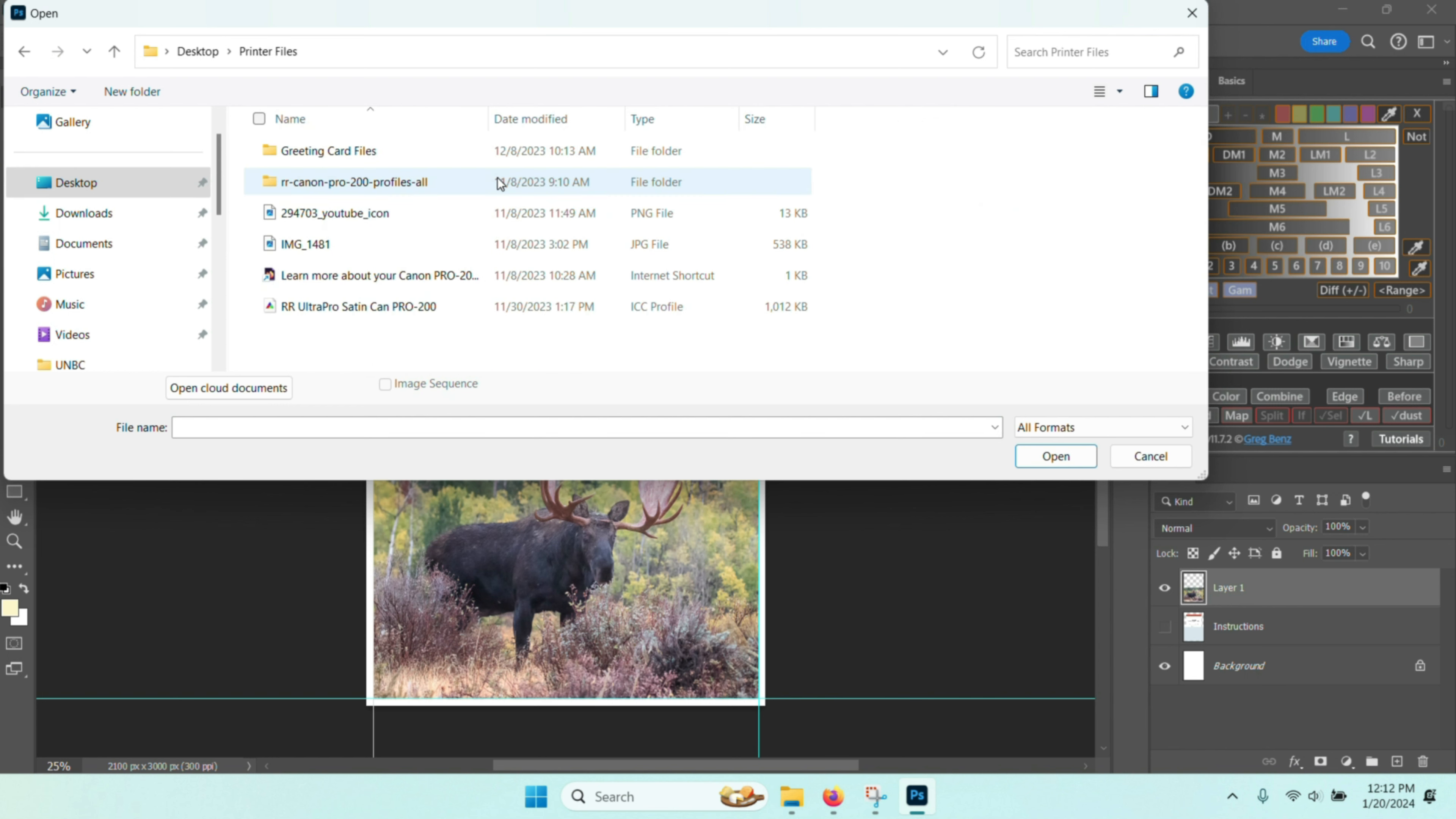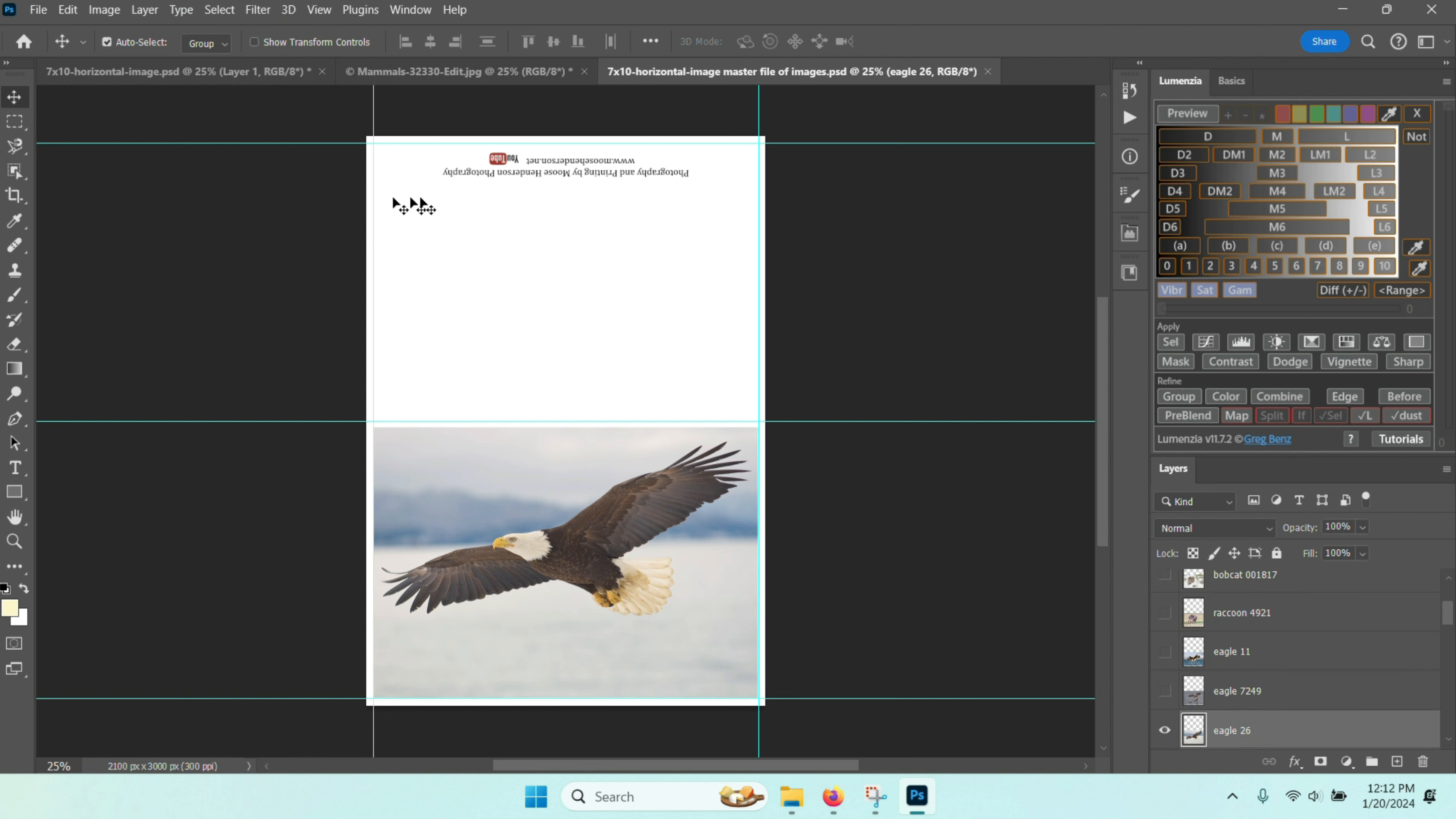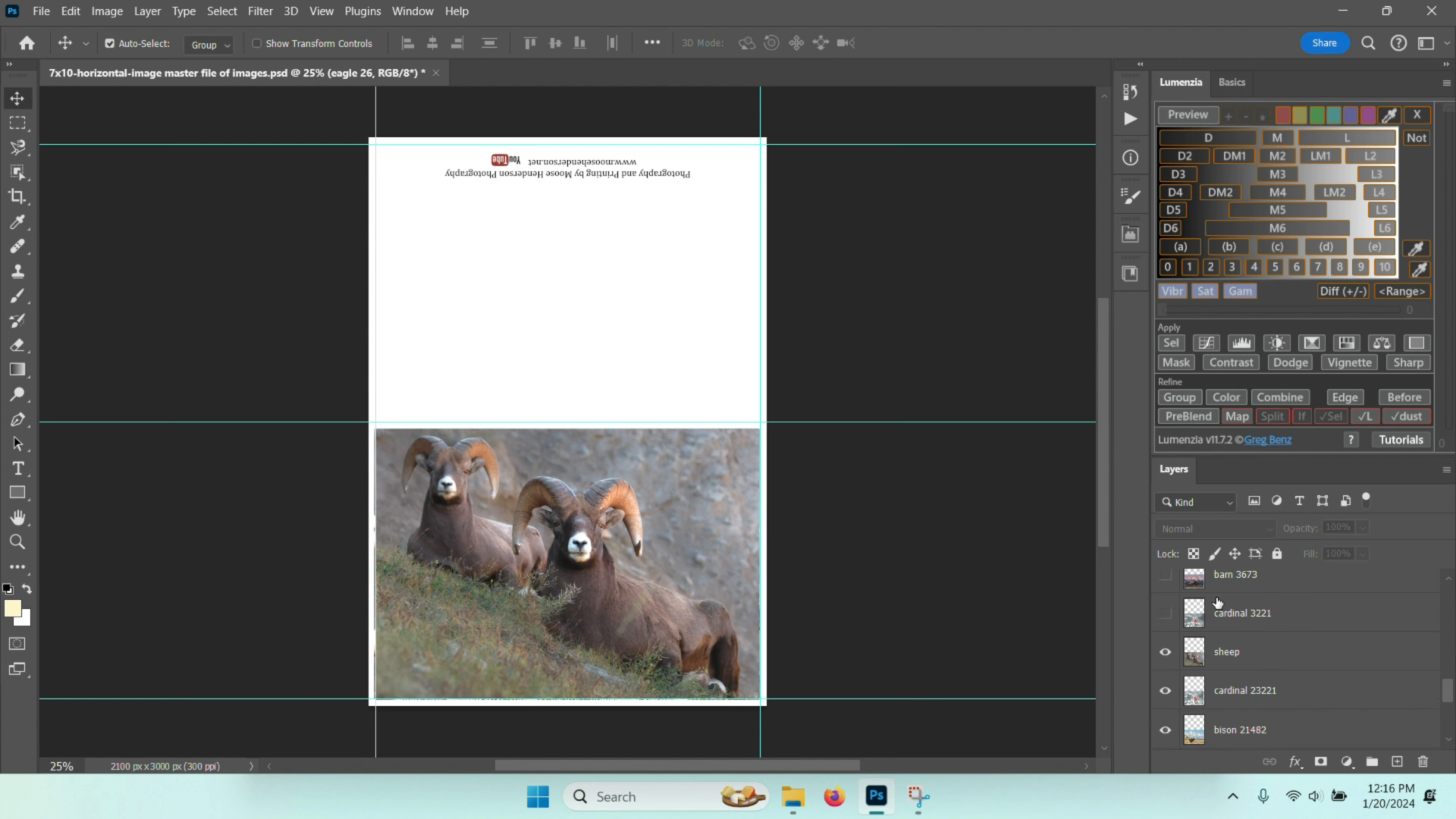I store it under printer files and it's in the 7x10 folder. You see in here that there's a couple of files and I choose one of those files. You can see that on the back of the greeting card I have photography and printing by Moose Henderson Photography. As you look at the layers area over here on the right hand side, you can see that there's a number of photographs that have been added as layers.